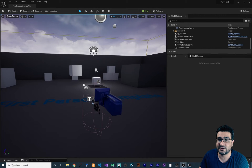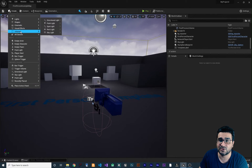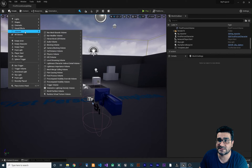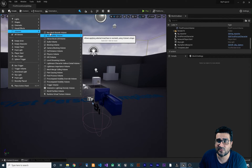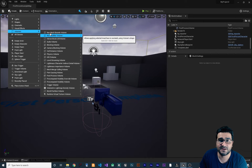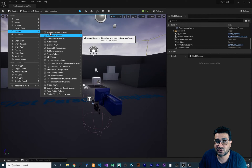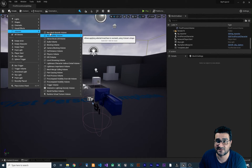If you go to Create and then go to Volumes, you can see that there are a lot of volumes in here. I will show you some of them, but in future videos I will talk about more advanced stuff — because this video is for beginners.